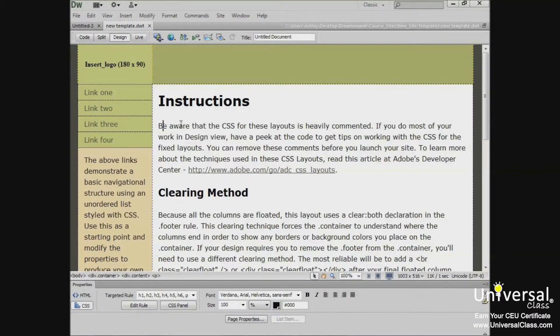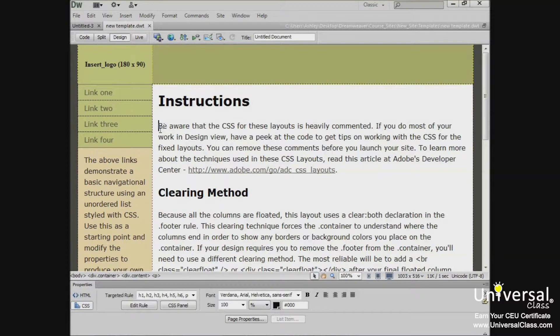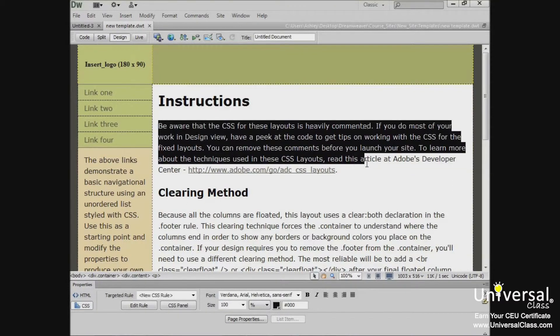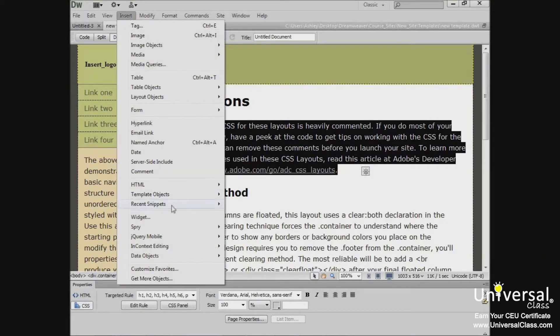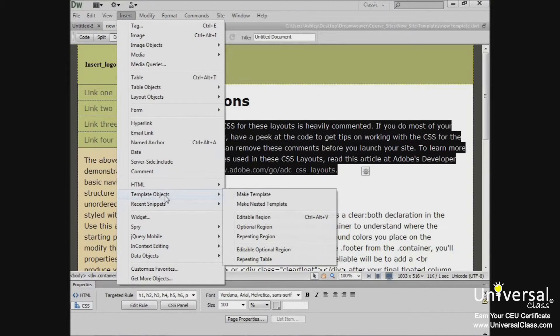To create an editable region, select any text block, image, or content area. Then go to Insert, Template Objects, and select Editable Region.